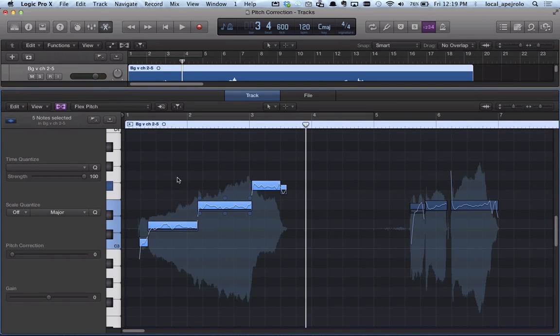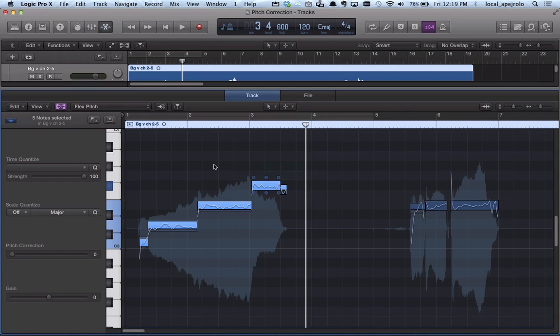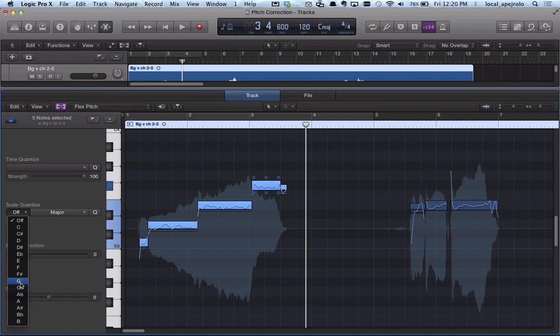It's a quick fix. I can just select the notes that I want to pitch correct, and then select the scale on which I want to quantize the notes. So in this case, I'm gonna choose G major scale.